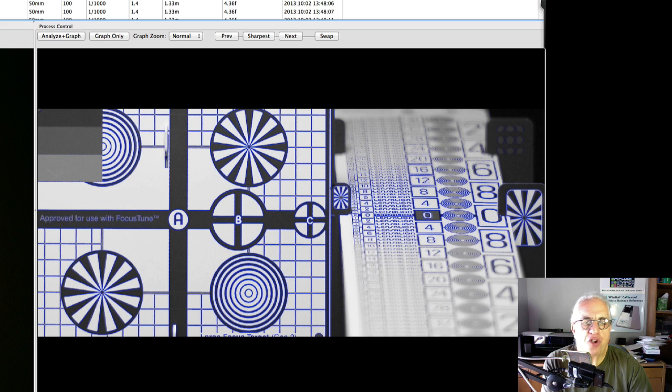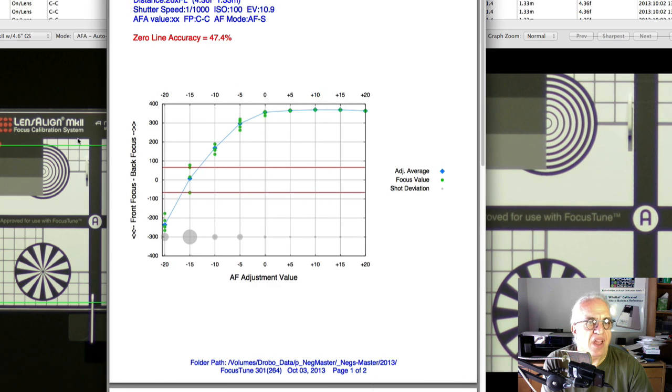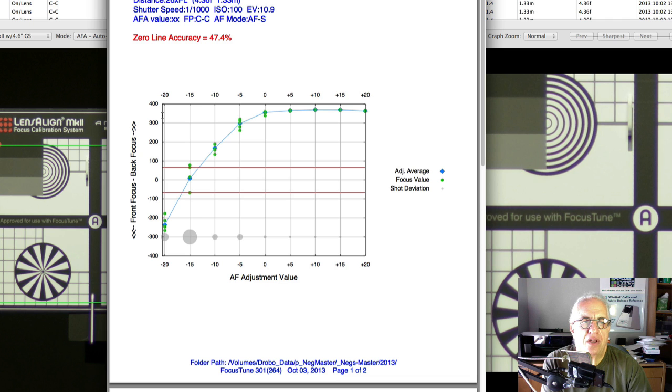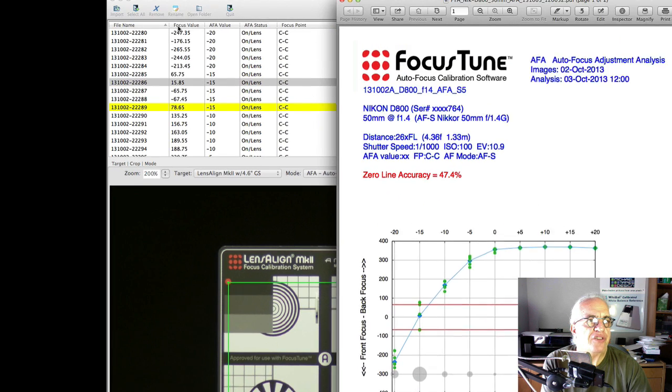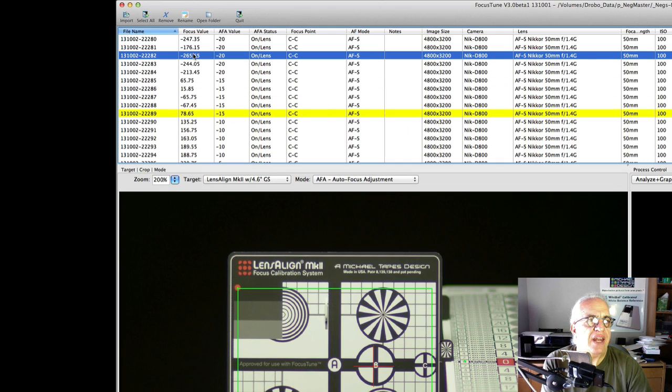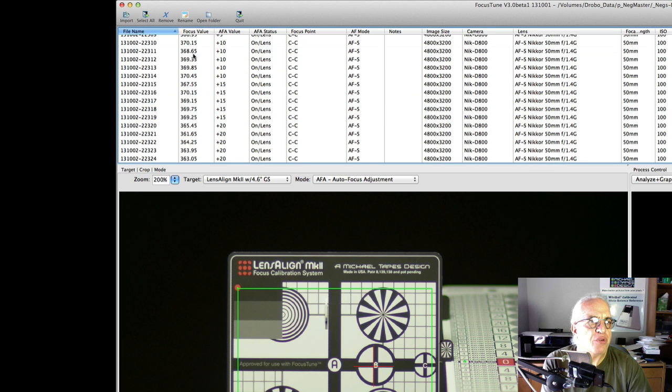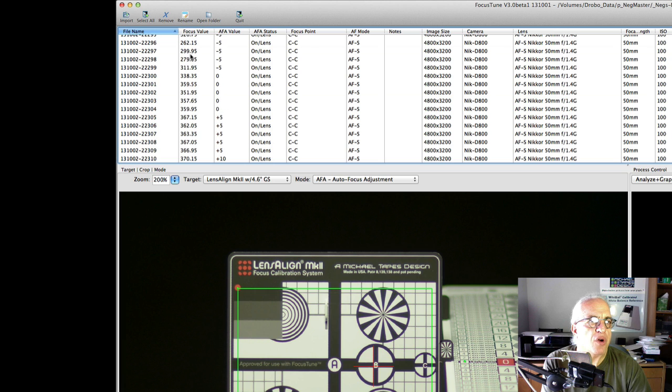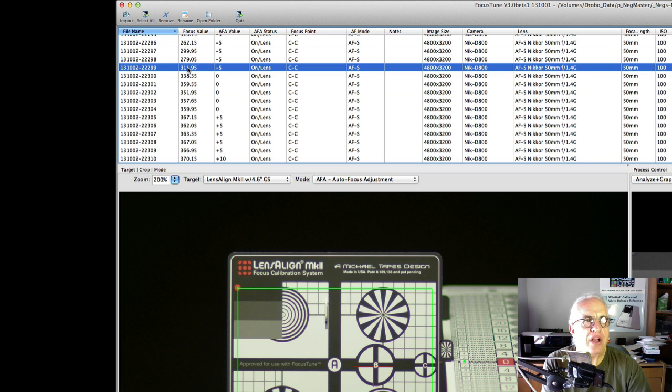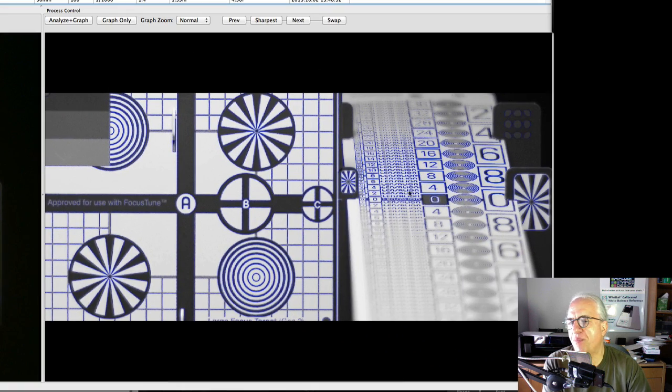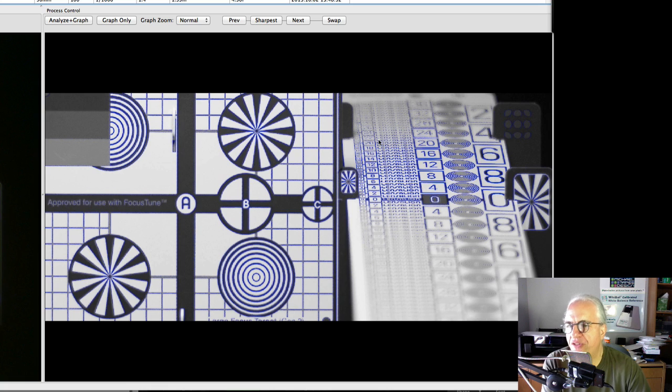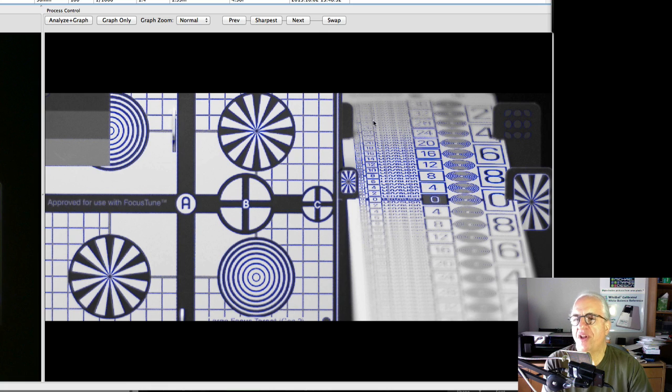If we look at that graph again, we see that zero is in the 300 range, the back focus 300. So let's just get an image which is back focused about 300, and see what that looks like. Here's 311. I double click on that, which brings it up in this window. And now you can see how back focused that is.